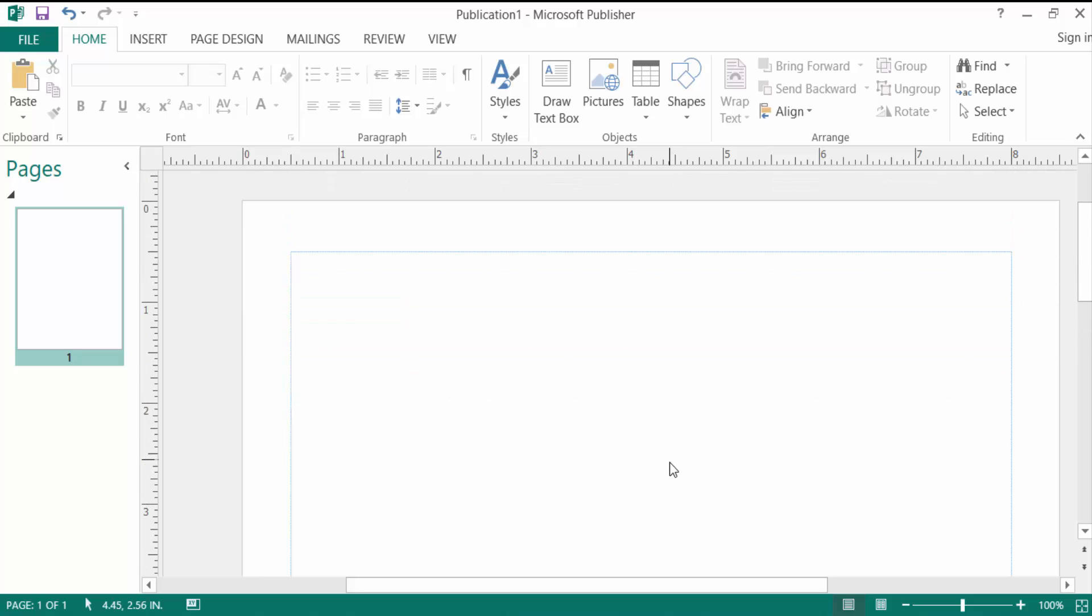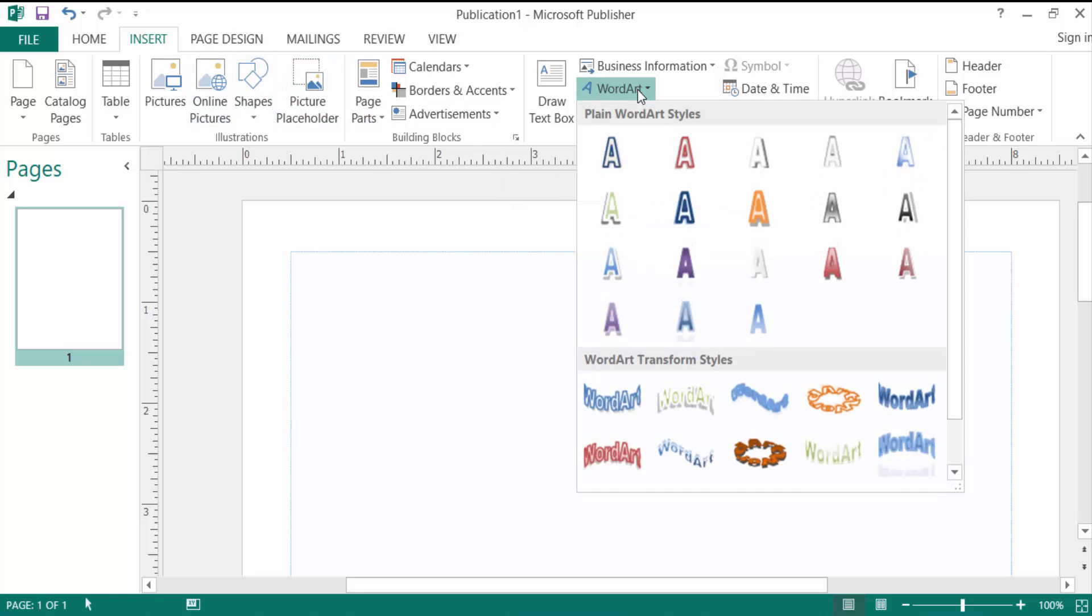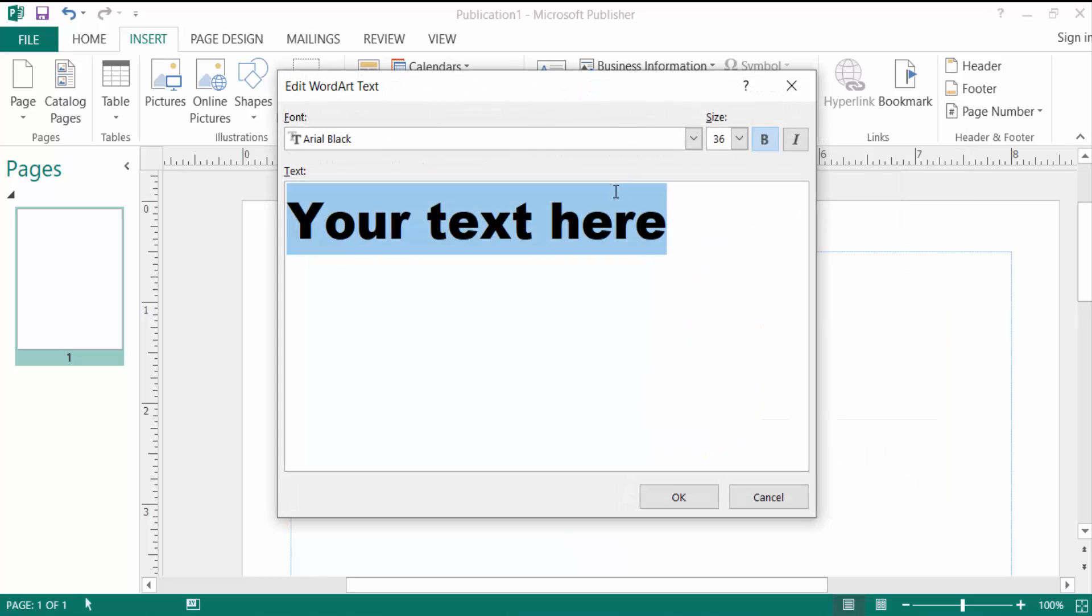I go to the Insert menu, then I go to create a WordArt. I click here and then I create WordArt. Type here.